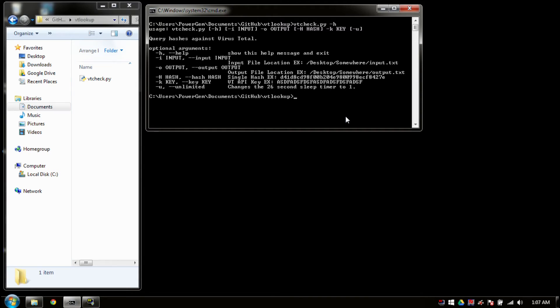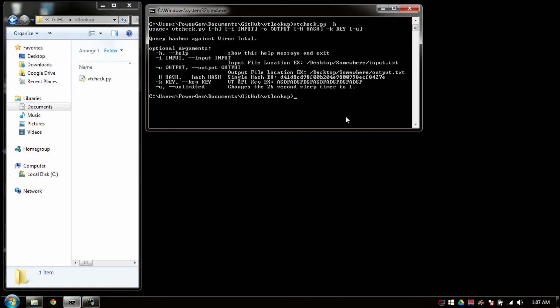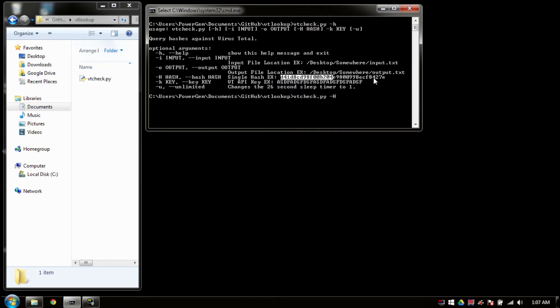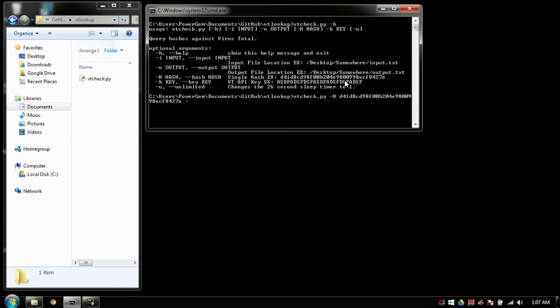So I'm going to go ahead and perform a query against a blank hash. The example hash inside of the help file is actually a blank hash, so you can use this yourself, and it will come back with something. So let's give it a shot. I'm going to do a VT check with my hash. I'm going to mark that sucker up. And I'm going to define my output of just output.text.